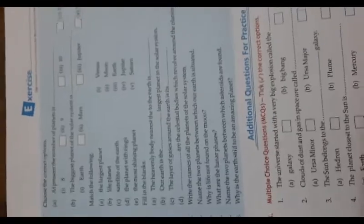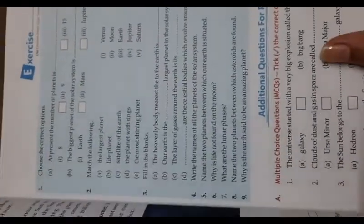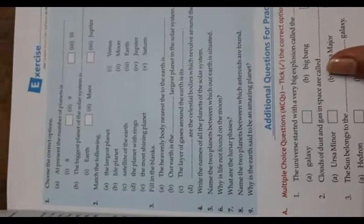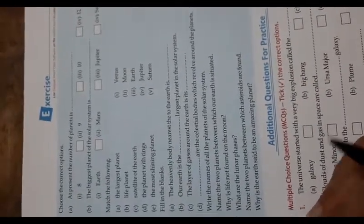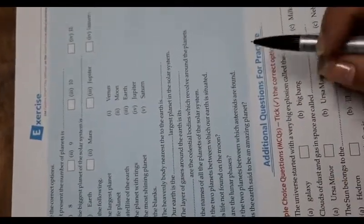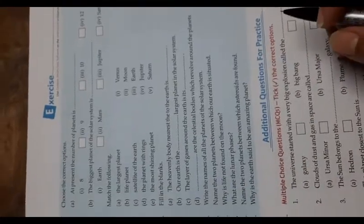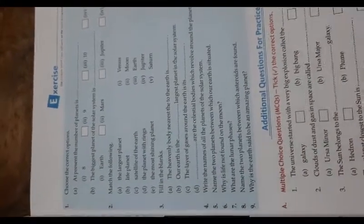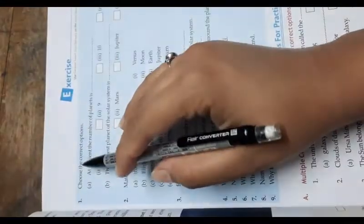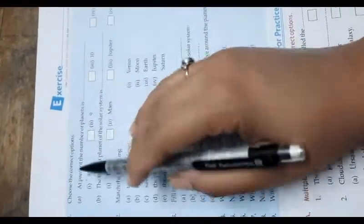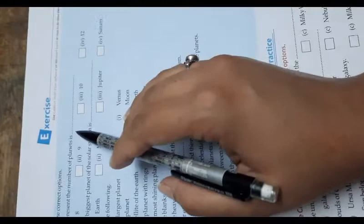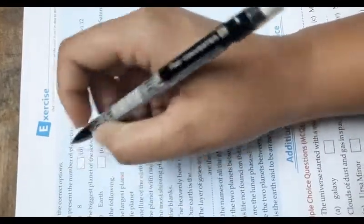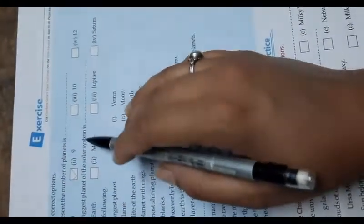Hello children, today we are going to start Chapter Number 2, Solar System, of Class 6th Geography. We are going to start the book exercise. The first one is: choose the correct option. At present, the number of planets is eight. The biggest planet in the solar system is Jupiter.